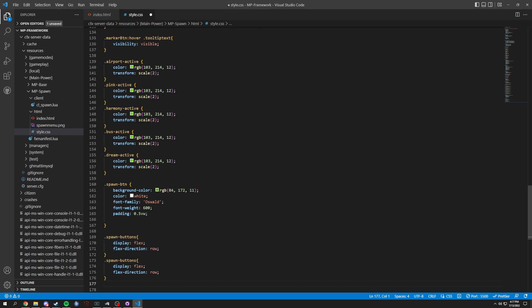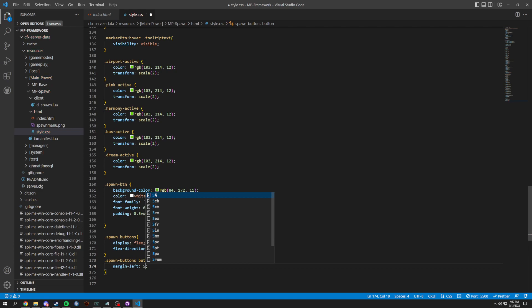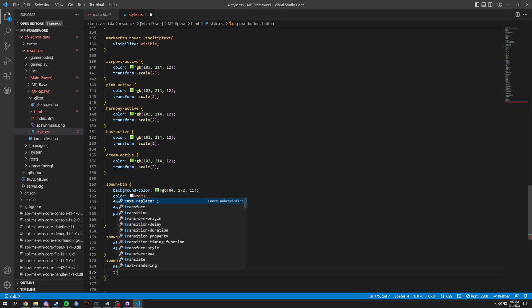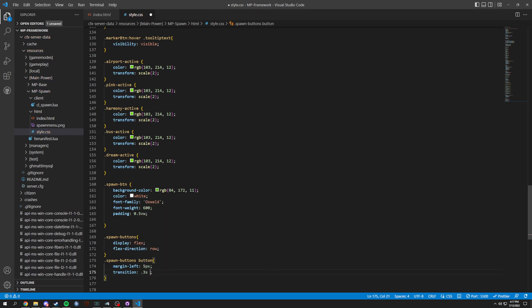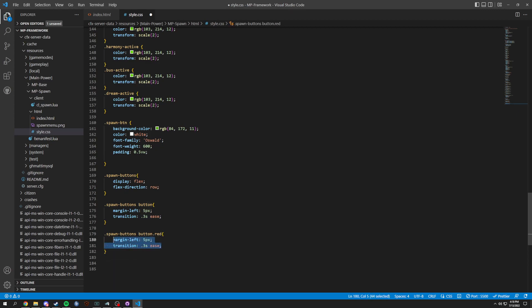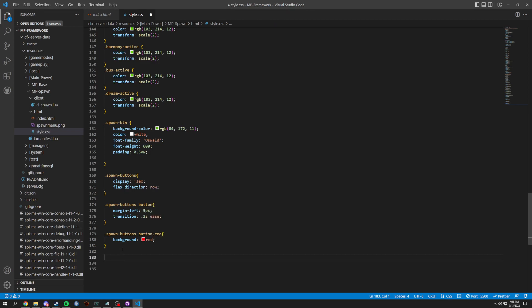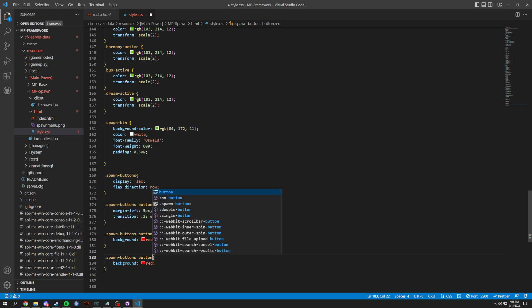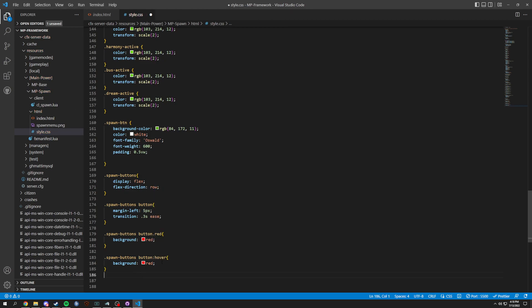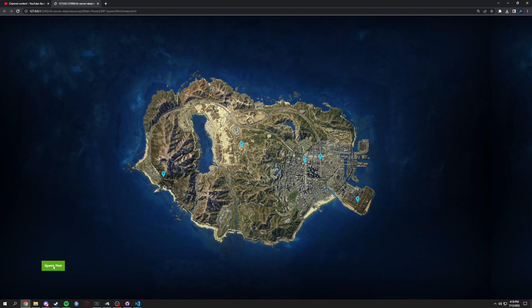We can copy and paste and then do .spawn-buttons button with margin-left 5px and a transition of 0.3 seconds ease. Then we copy this for .spawn-btn button.red — background-color just equals red, as you can see. Lastly, after button we do colon hover and the cursor changes to grab.